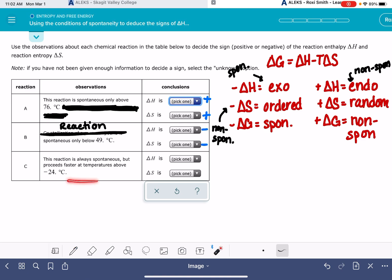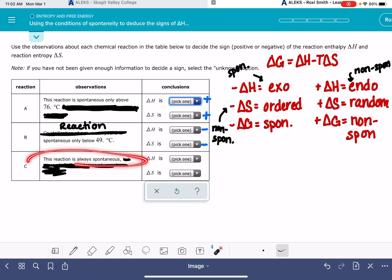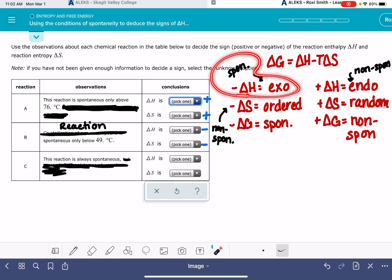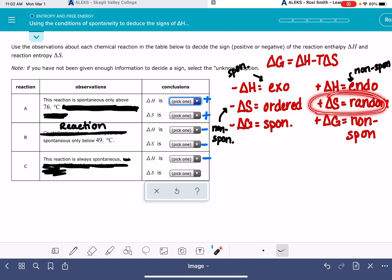The last one says the reaction is always spontaneous, but it proceeds faster — remember, anything about going faster or slower, just ignore it. The reaction is always spontaneous. That's going to be a negative delta H and a positive delta S.